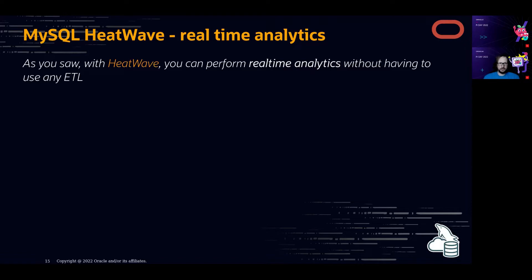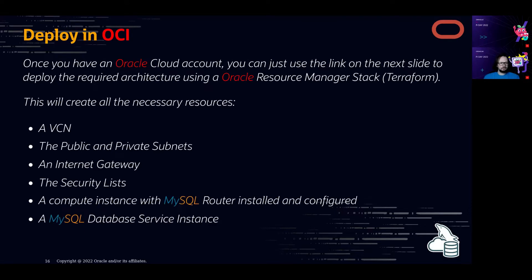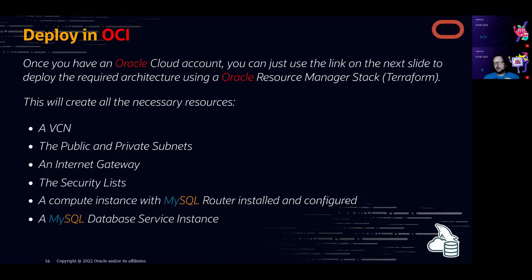HeatWave can do analytics in real time. Once you have an Oracle Cloud account with credits, you'll need to create a VCN (the network), then a public and private subnet, an internet gateway, security lists — because security is very important — then the compute instance for the router, and a database instance. You need to deploy all of that.